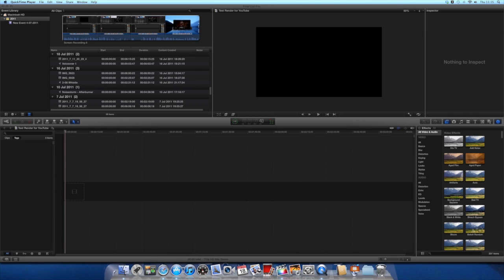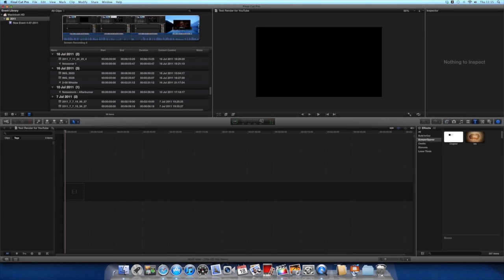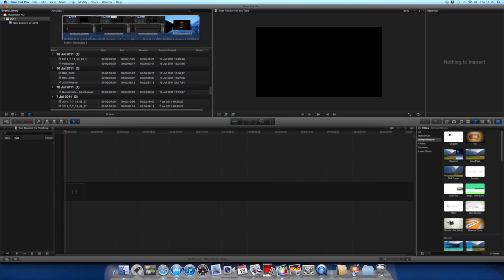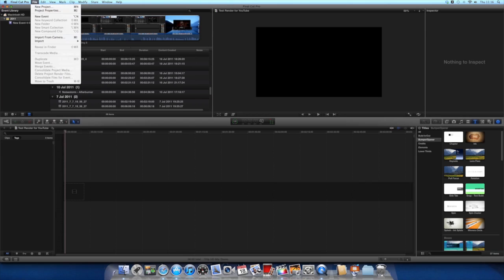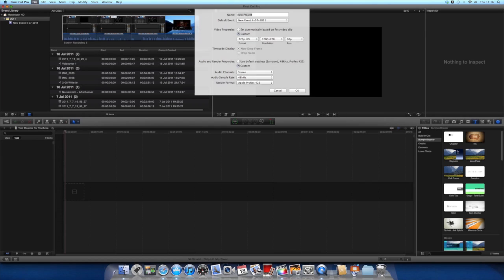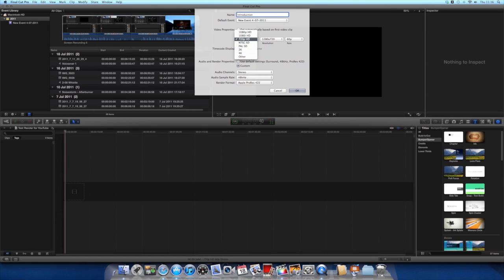What's up guys, today I'm going to do a tutorial on simple introductions in Final Cut Pro. First of all, you need to open up a new project. I've already done this. Call it whatever you want.